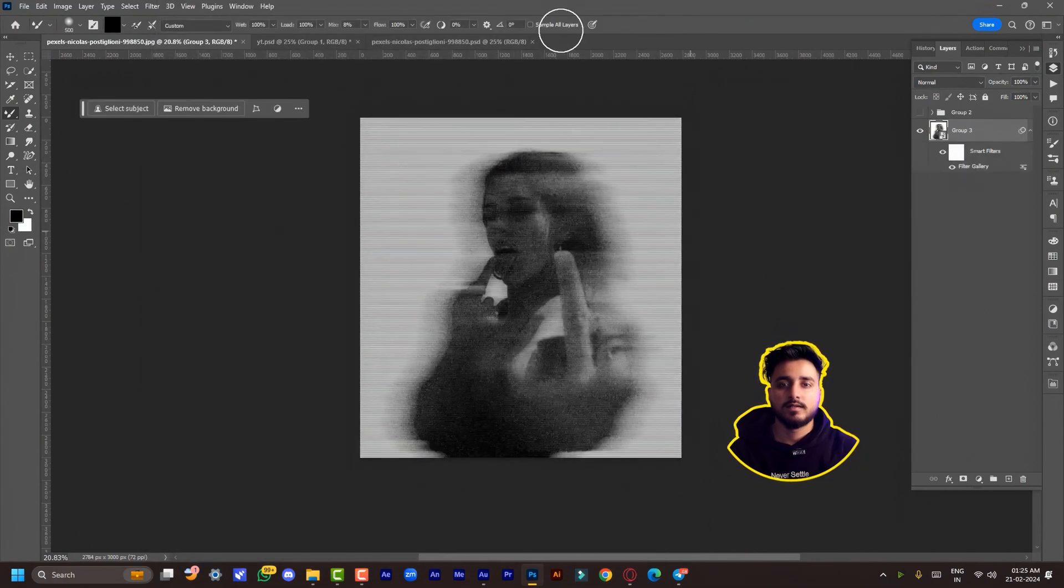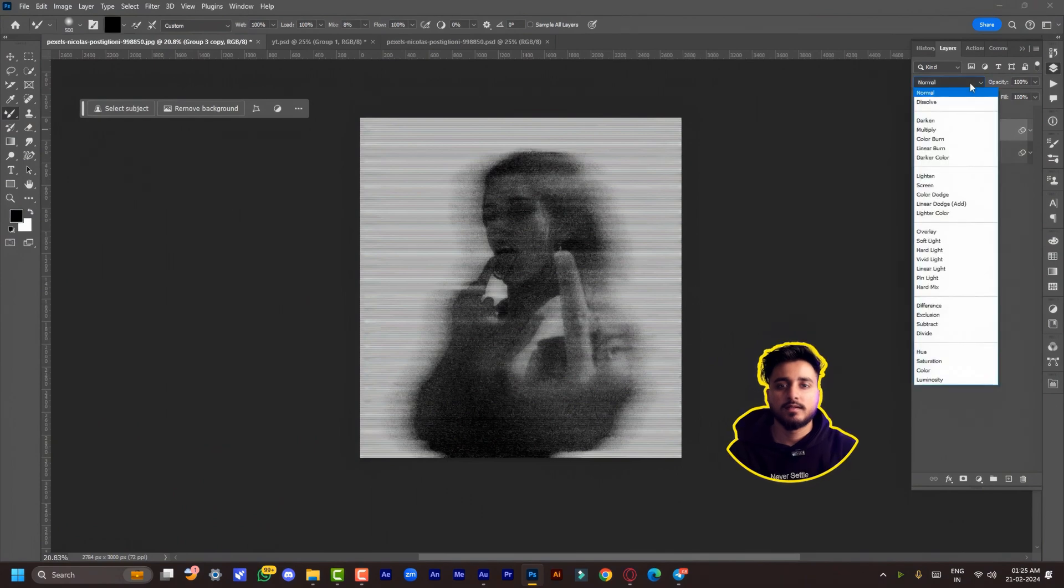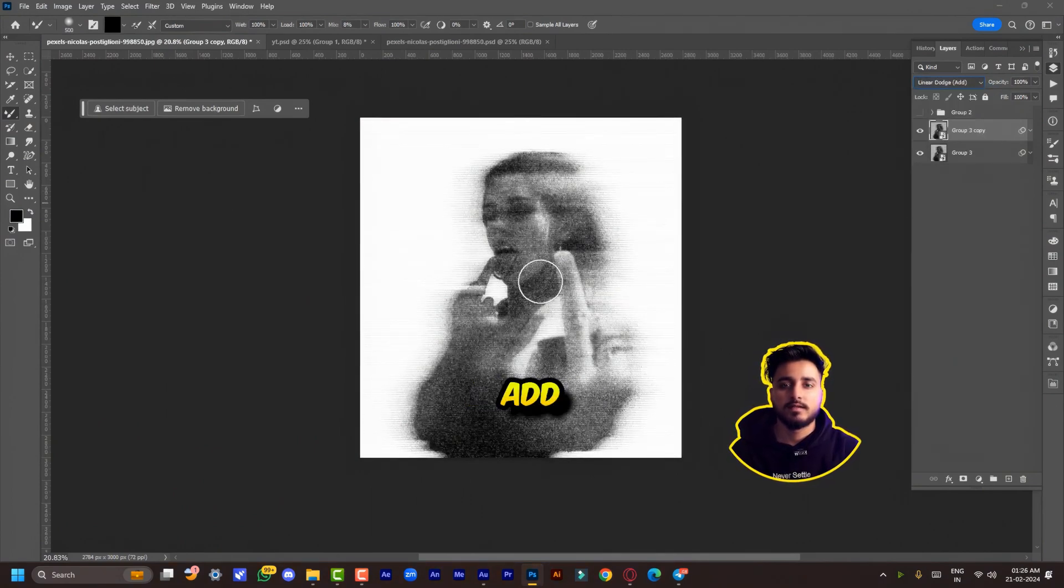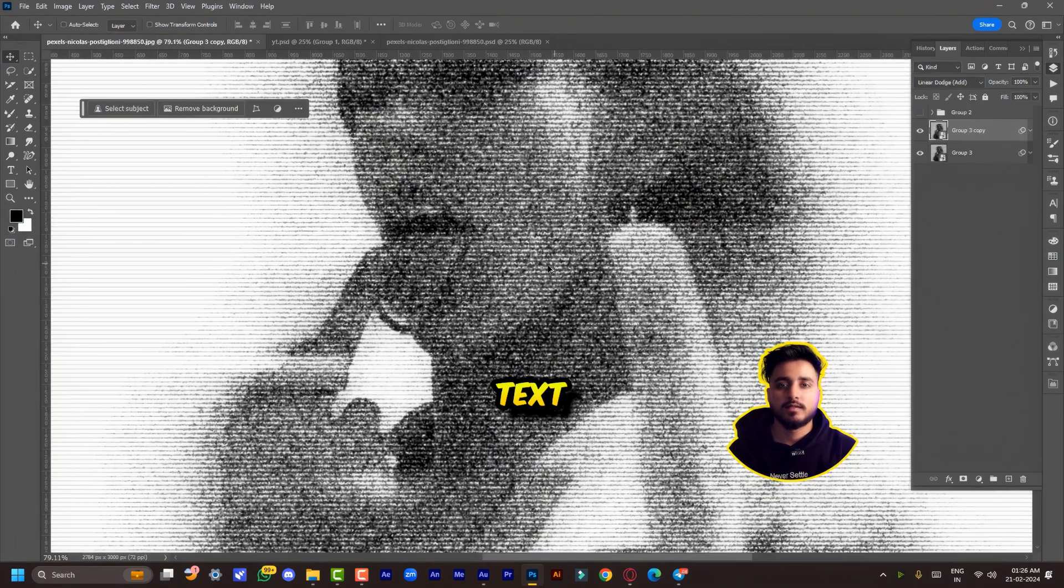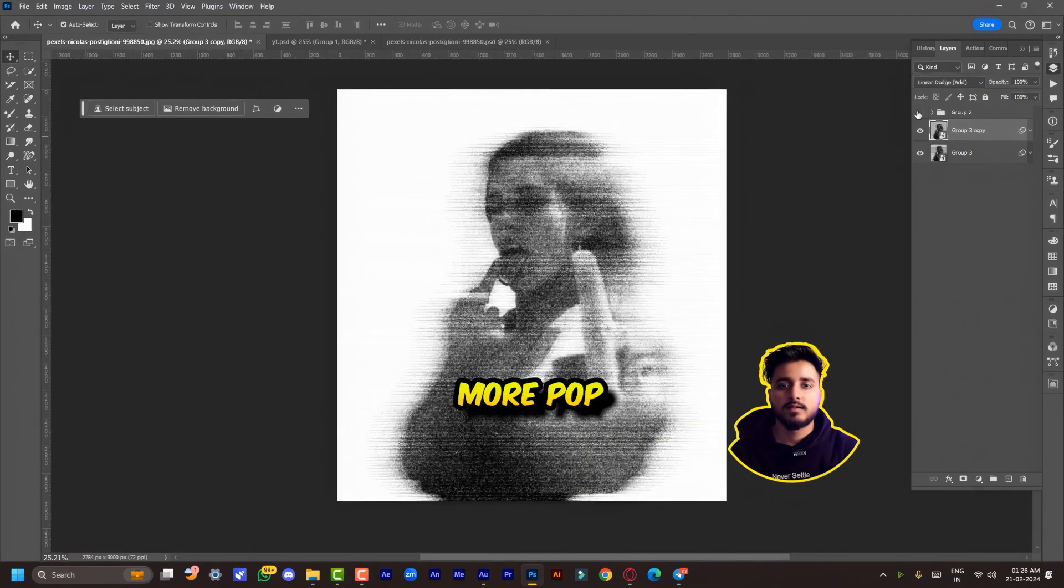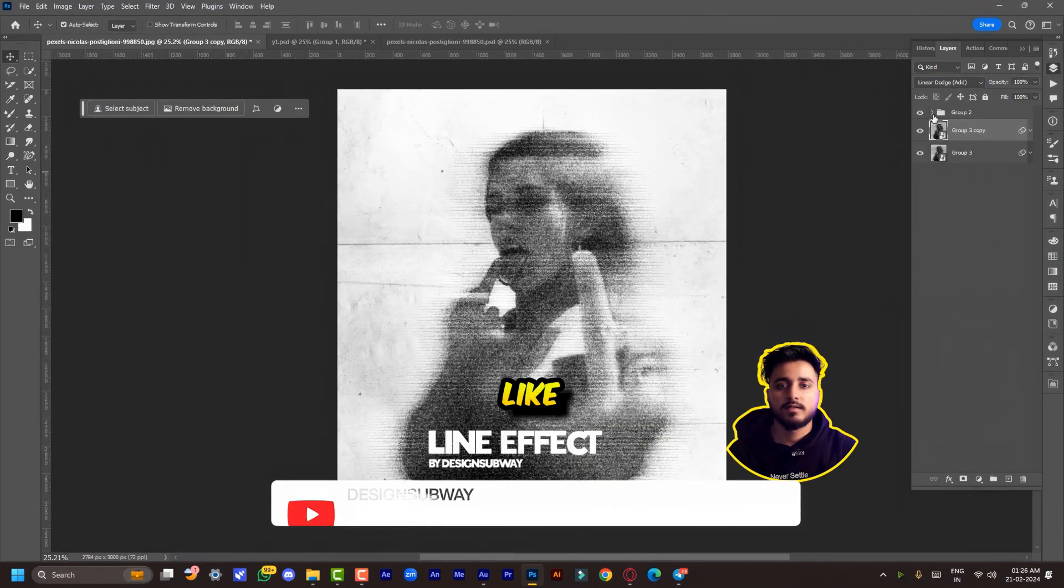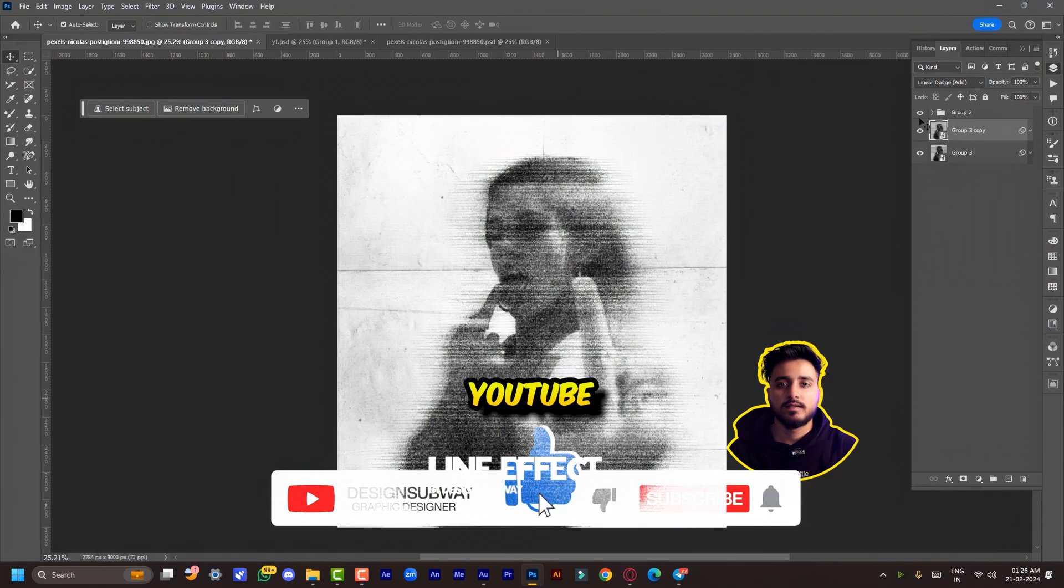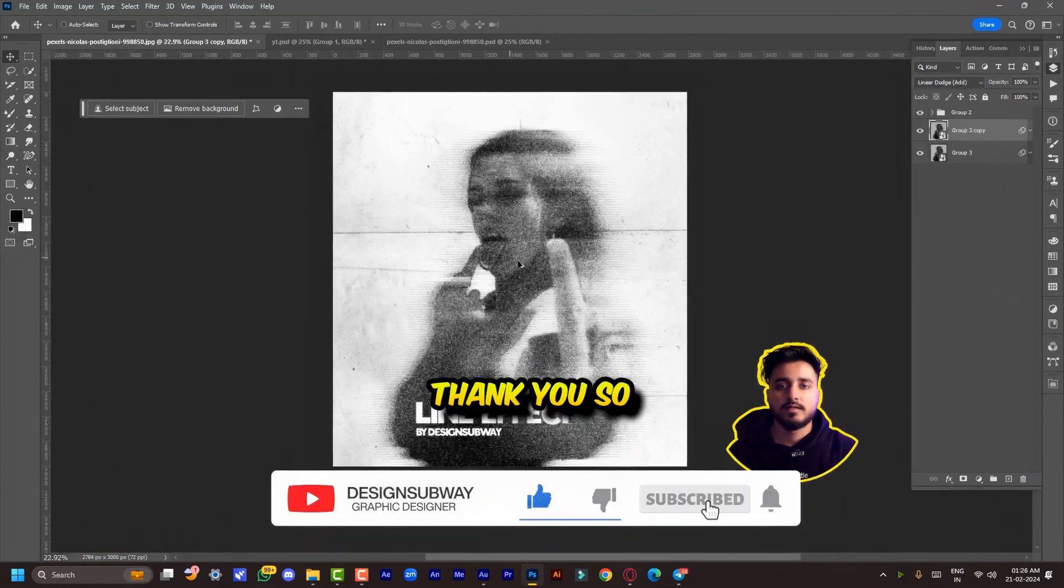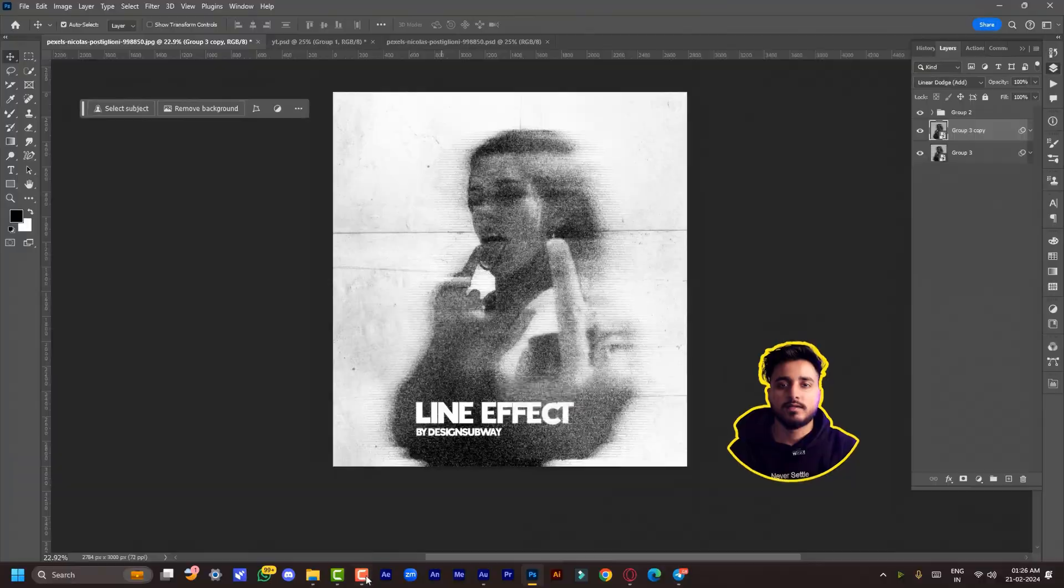Duplicate this layer and change the blending mode to Linear Dodge (Add). There you have this amazing effect. Add patterns and text as you like to make it more pop. Make sure you hit that like button and subscribe. Thank you so much, see you in the next one.